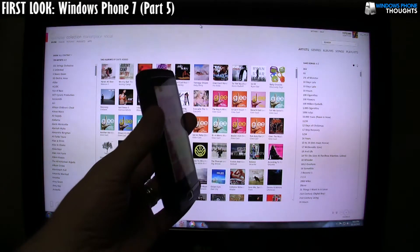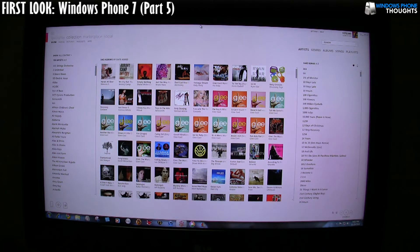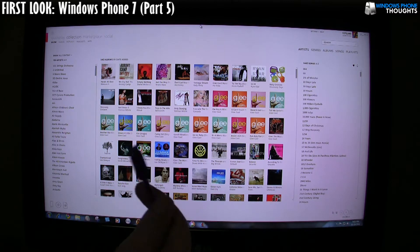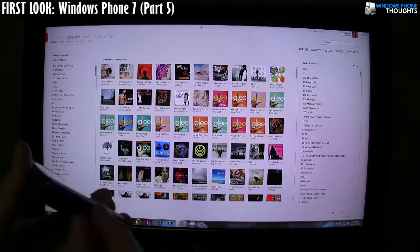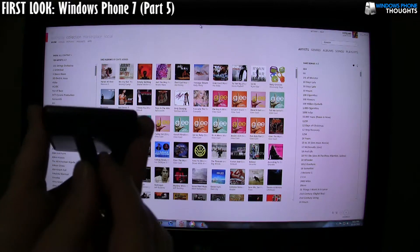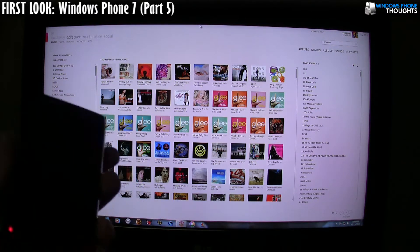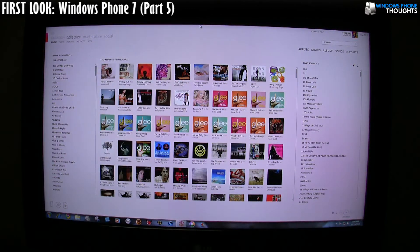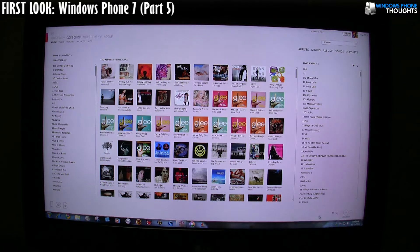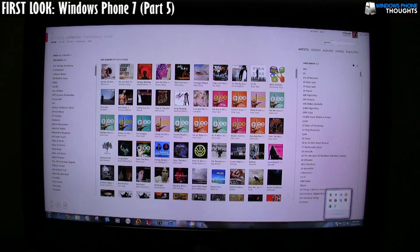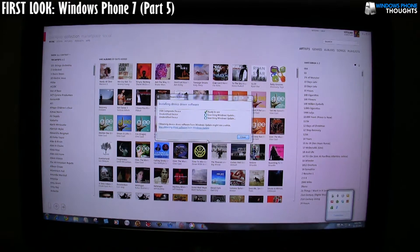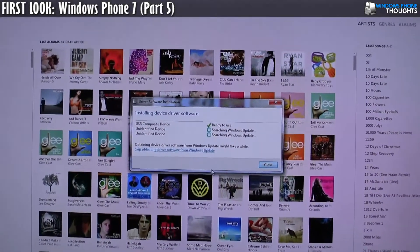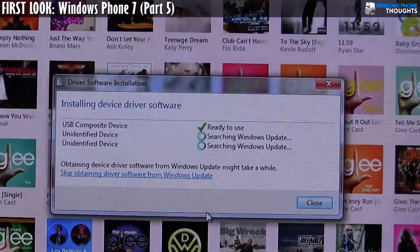I have my Windows Phone 7 device here. I'm going to connect it via a micro USB cable. The Windows desktop software is already running, so I'm just going to go ahead here, I'm going to plug this in. So now it is connected, and now on the desktop, we're just going to watch what happens. So it's installing device driver software.